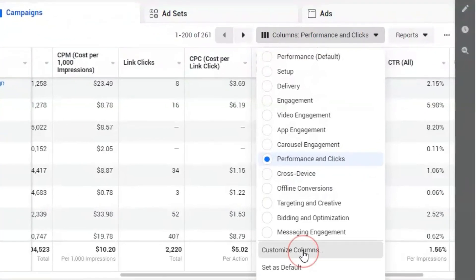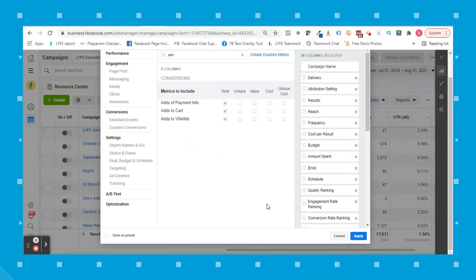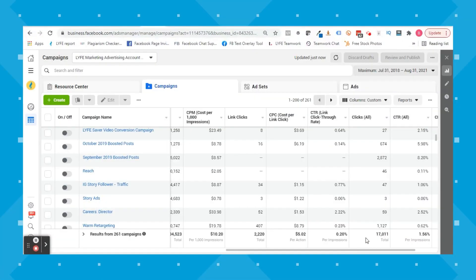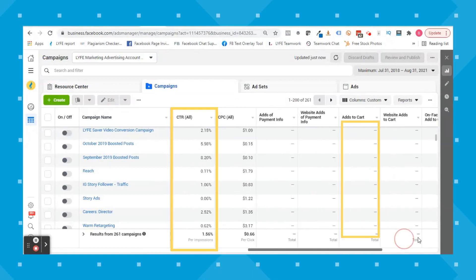If you're an e-commerce store owner, you can take this further by looking at your add-to-cart metric. If you're seeing a high CTR and lots of add-to-carts but not many conversions, the problem is probably in your checkout process — either something is not working correctly or quickly there, or you've got high shipping costs or long delivery times that are deterring people from clicking purchase.